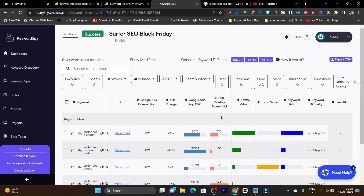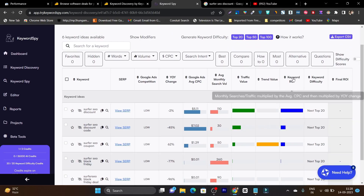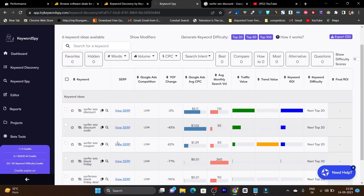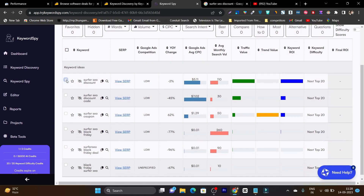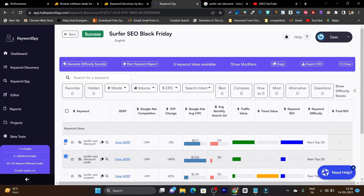Then we have the average search volume, which is really precise — it gives specific numbers, not just hundreds or thousands. It also has traffic volume, trend volume, and keyword ROI, which is insightful data for advanced keyword research. You can select keywords, copy them, and even export them as a list. So that is how keyword discovery works.